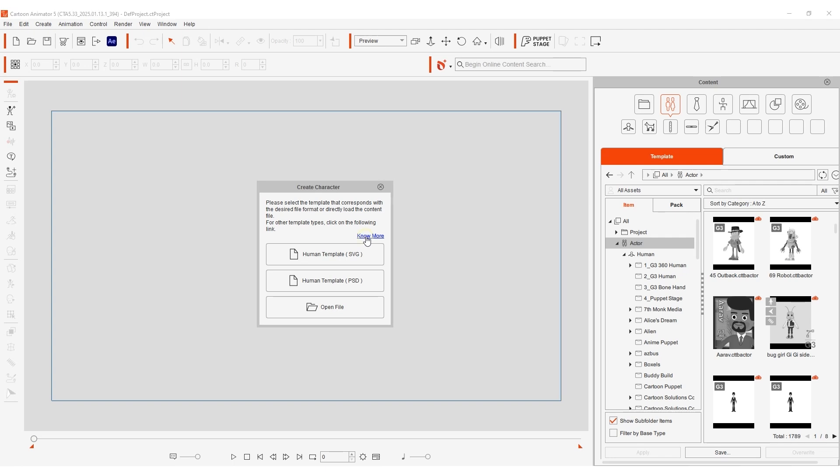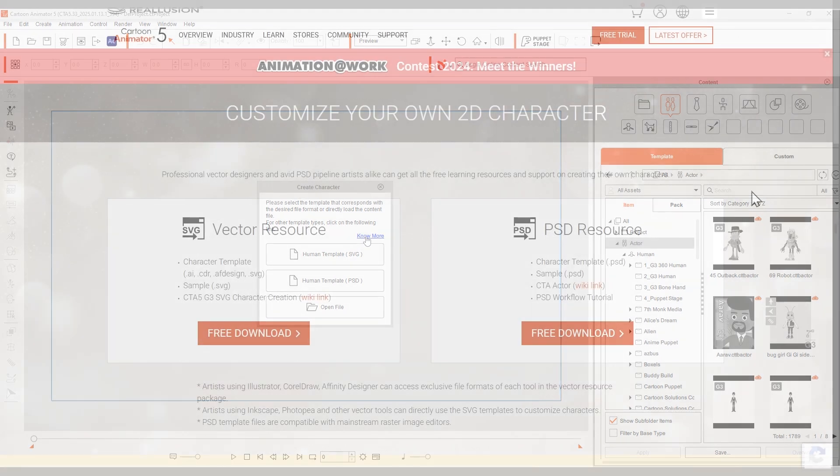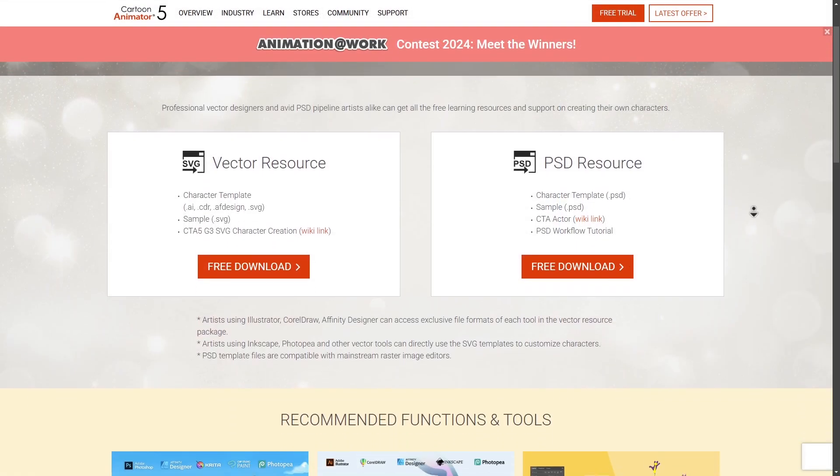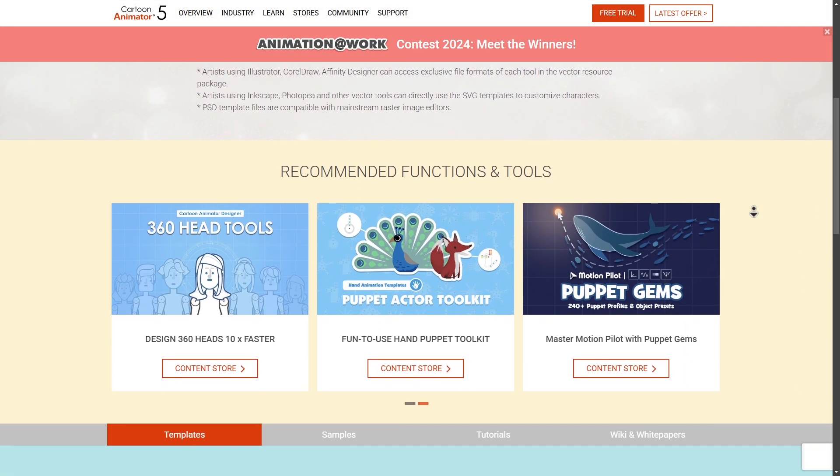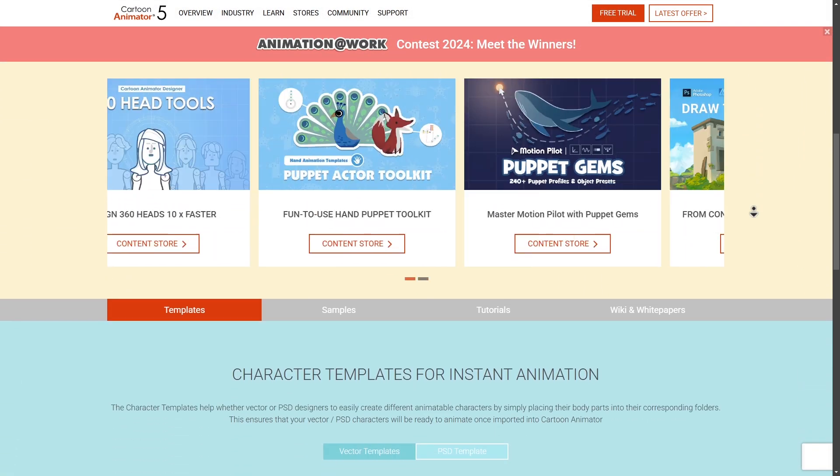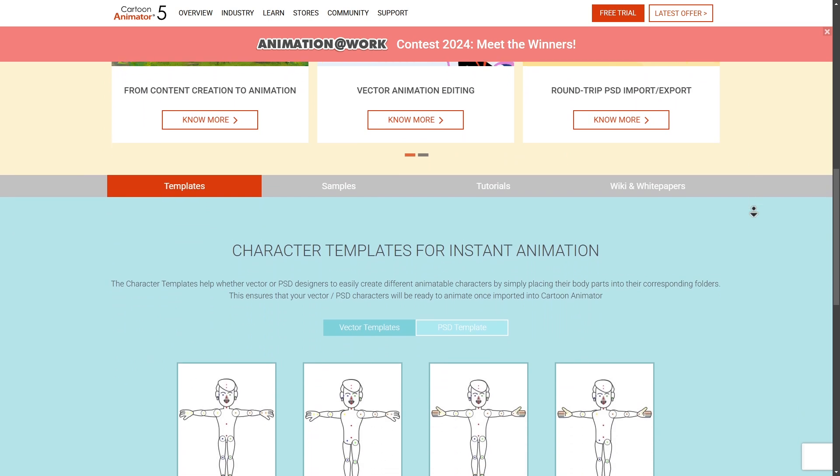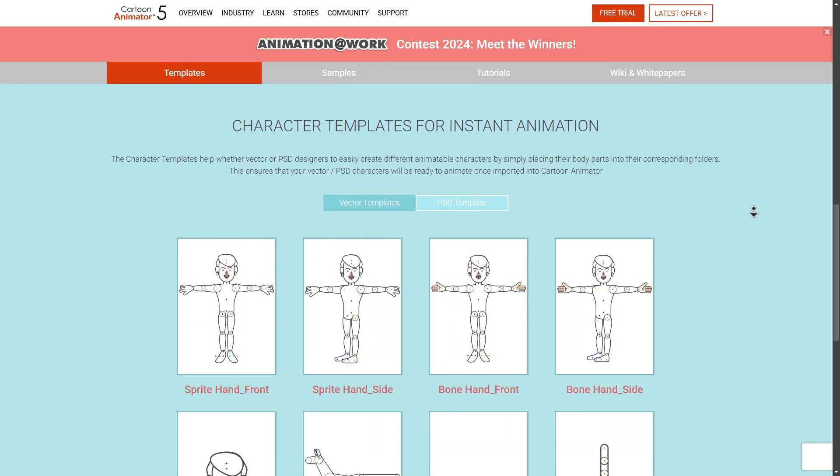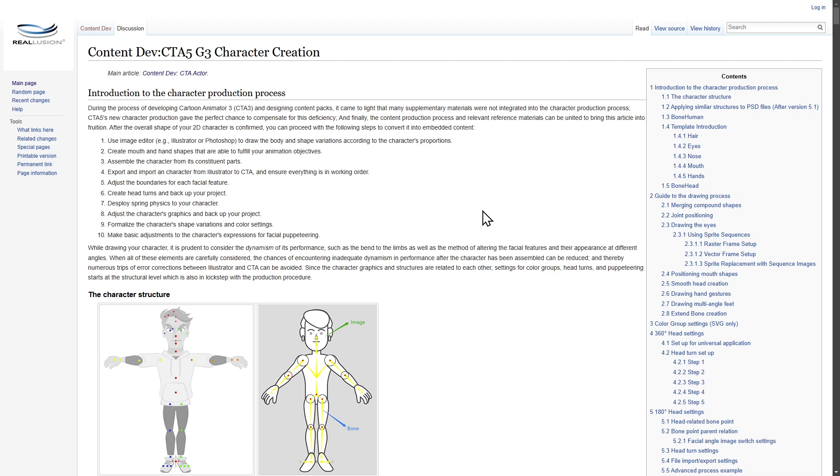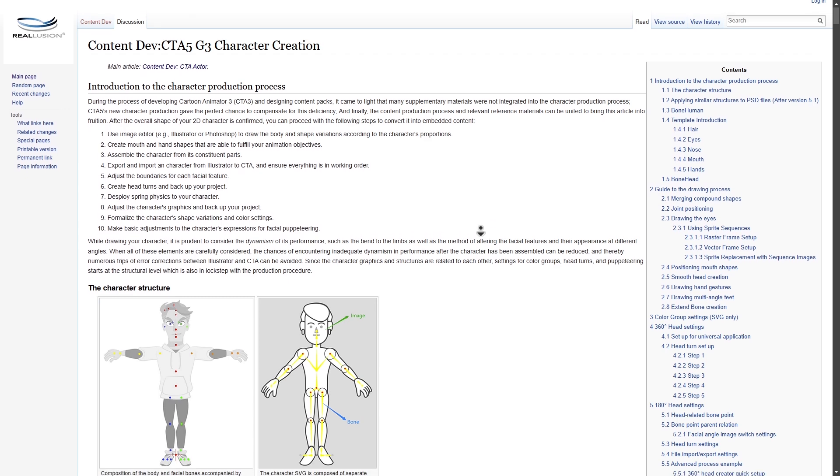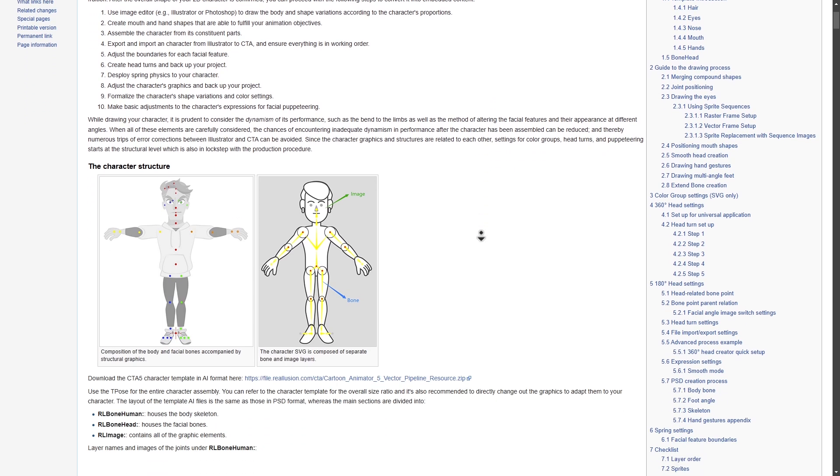While downloading you can visit the CTA page to check out tutorials as well as free template assets for both vector-based and PSD characters. You can also check out the documentation in the wiki for more comprehensive instructions.